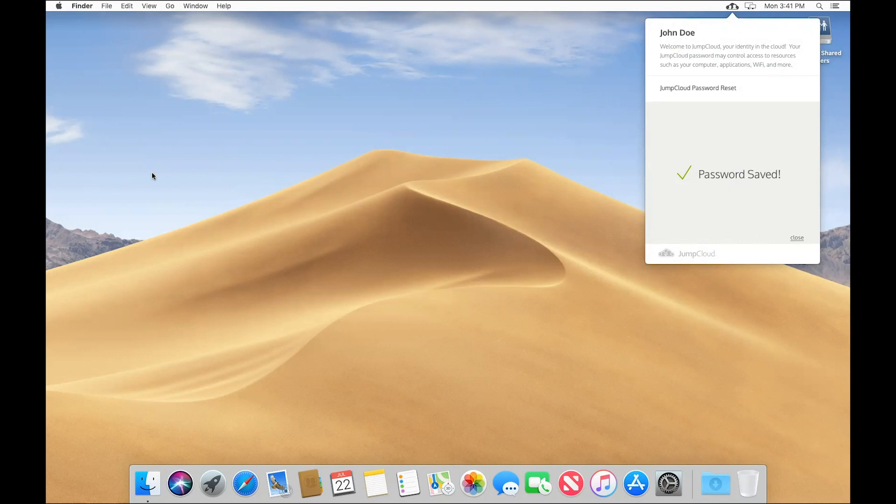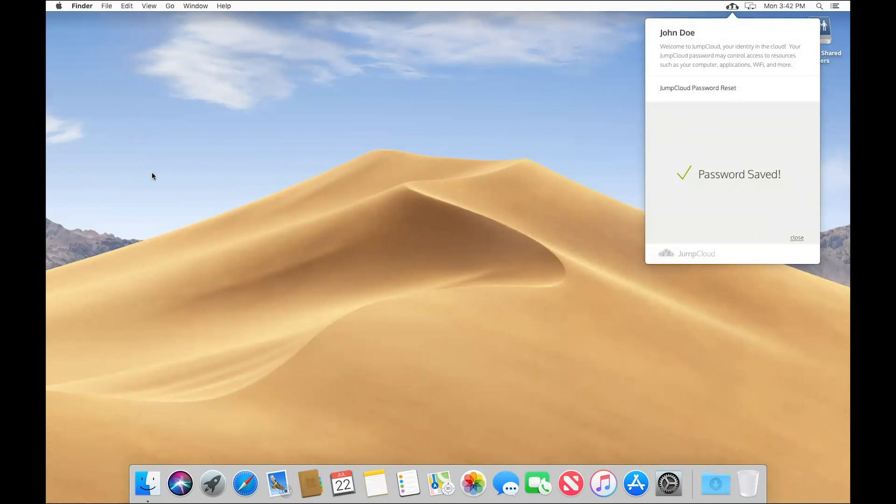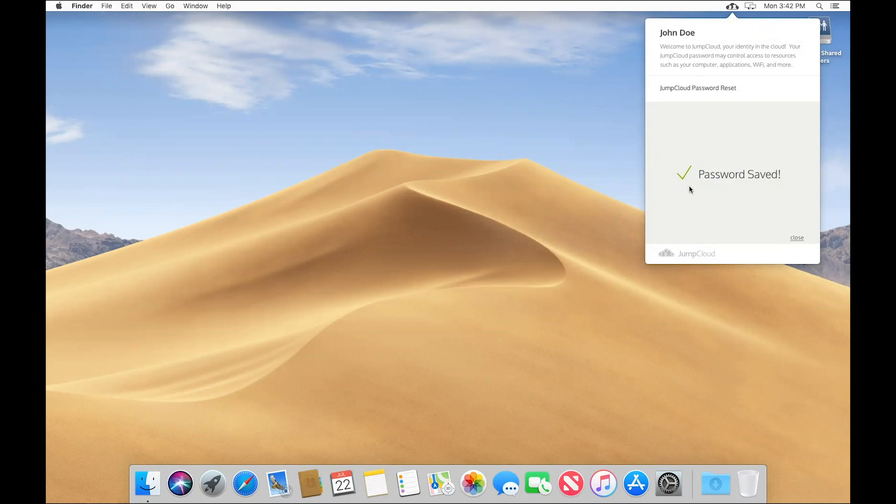So to recap what we just did here: I created John as a user in Active Directory, which then created a new user in JumpCloud who was provisioned access to this Mac system and was able to update his password directly from the system here and have that sync all the way back through to Active Directory.